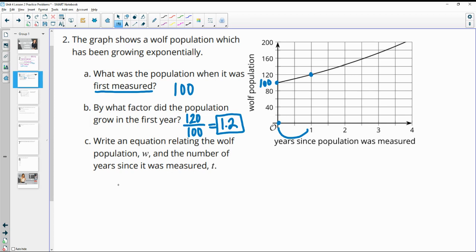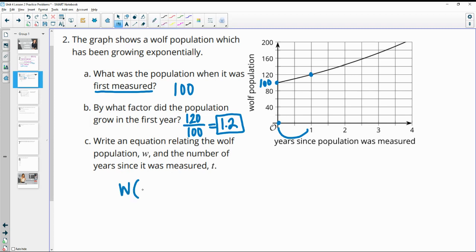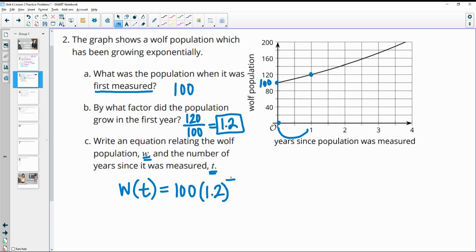So then we'll use that to write the equation. The wolf population — they want us to use w — so the wolf population after a certain number of years t is going to equal the initial wolf population of 100 times the growth factor to the exponent of the number of years: 100 times 1.2 to the t.